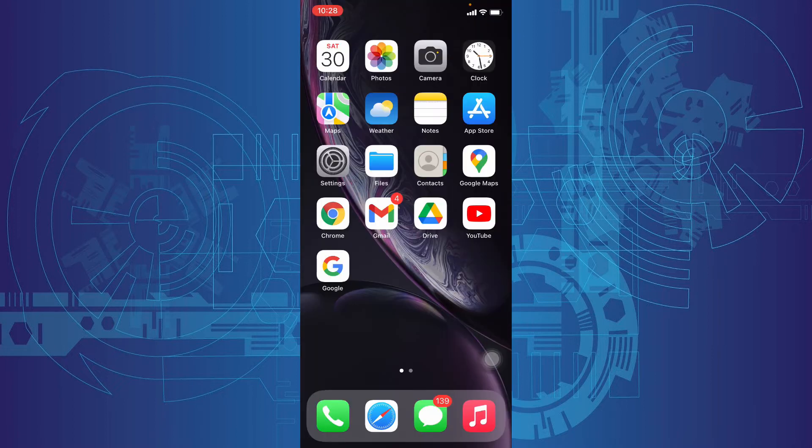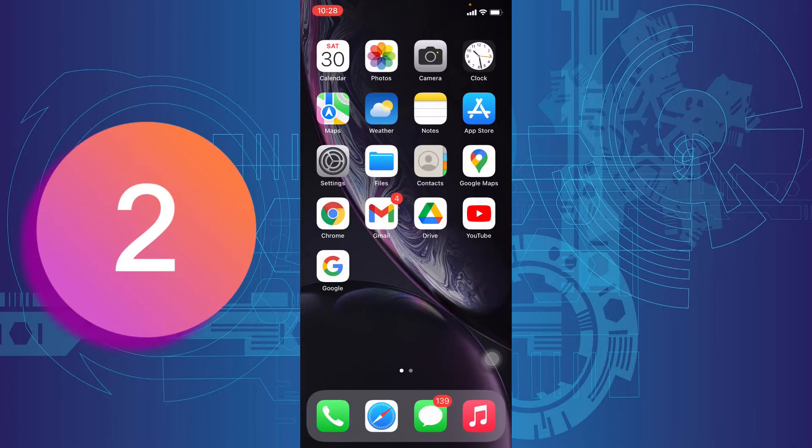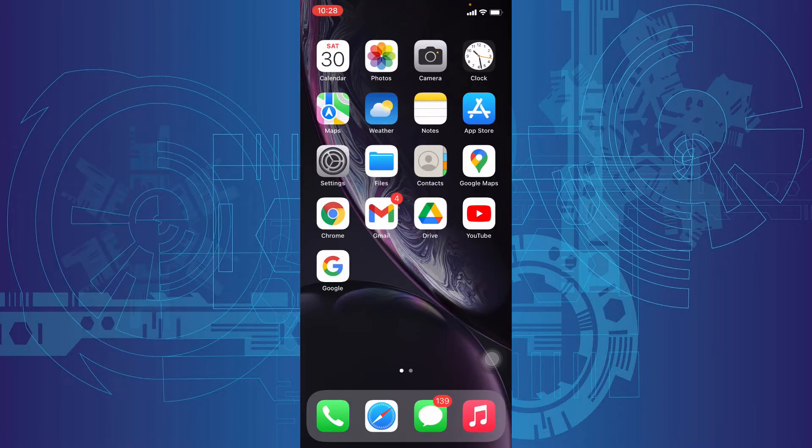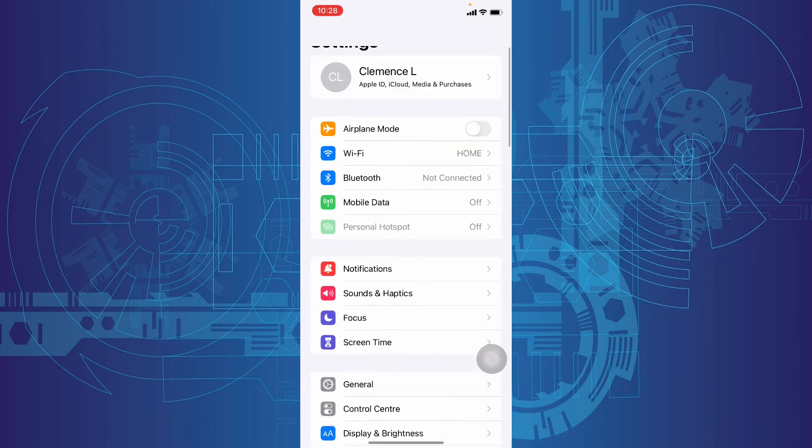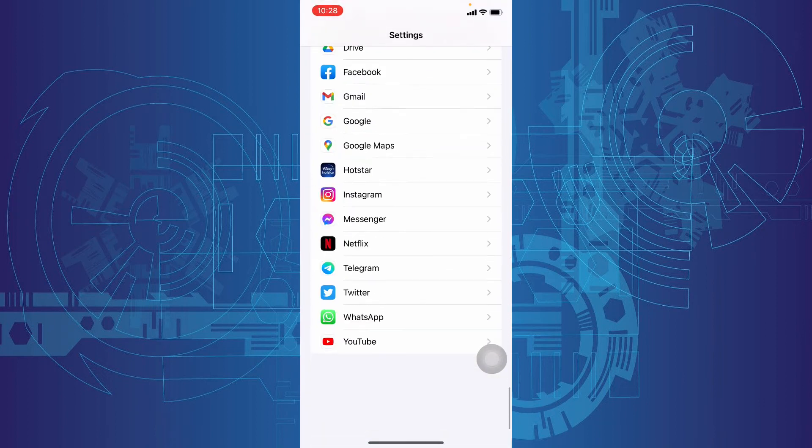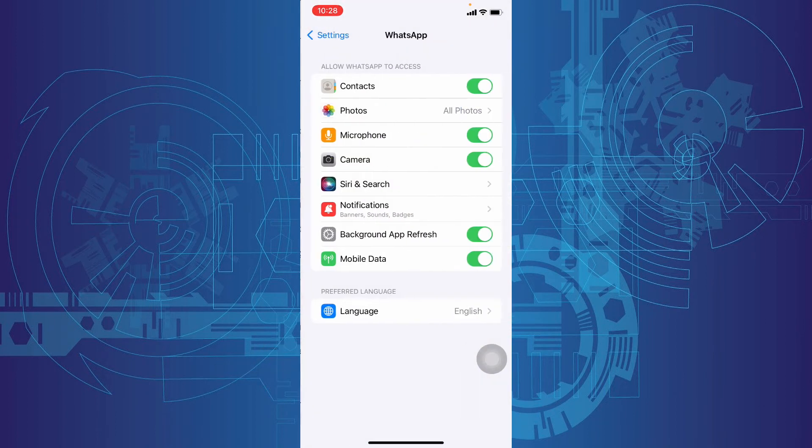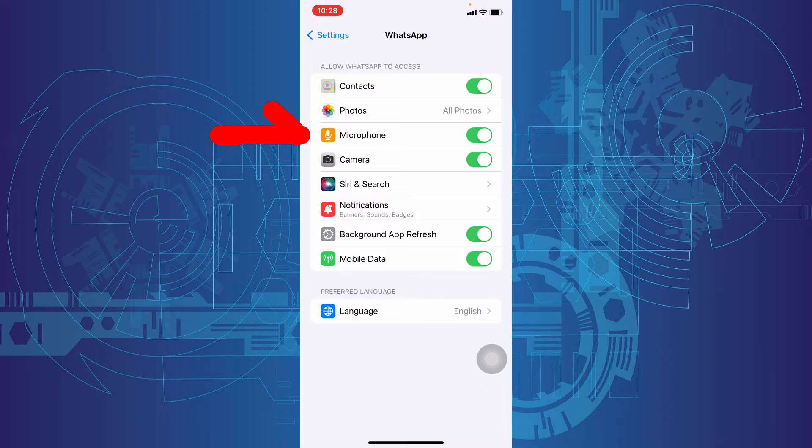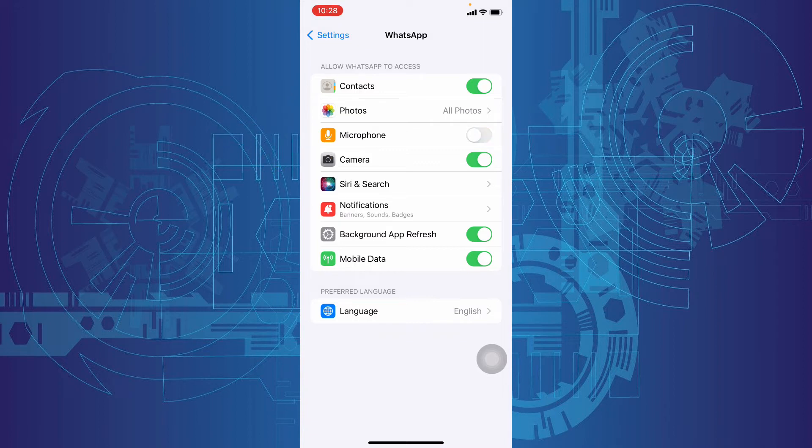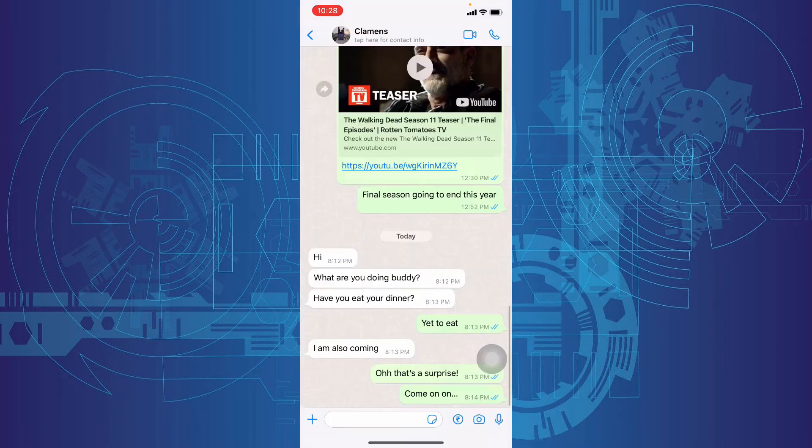If not, second method. Again go to settings, scroll down to the very end, WhatsApp. Then turn off and turn on this microphone setting once. Believe me, it sometimes works. Then check again.